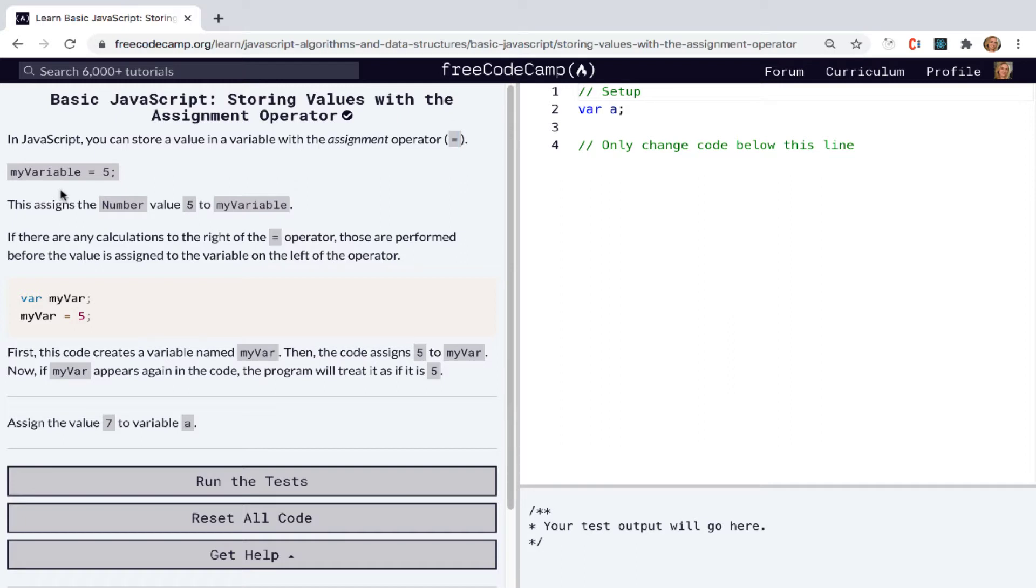In the last video, we talked about declaring variables, and now we're talking about declaring variables and storing values within those variables.